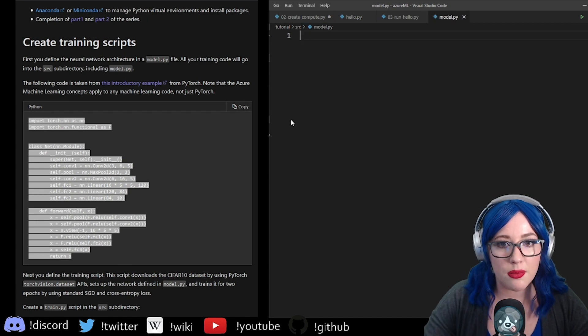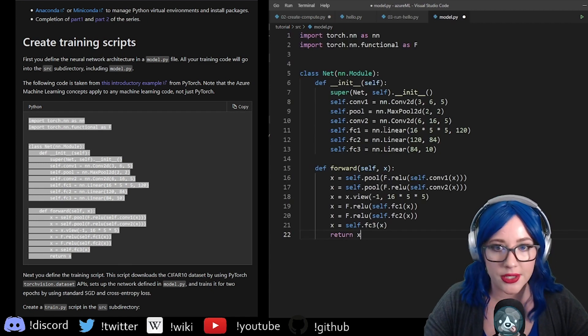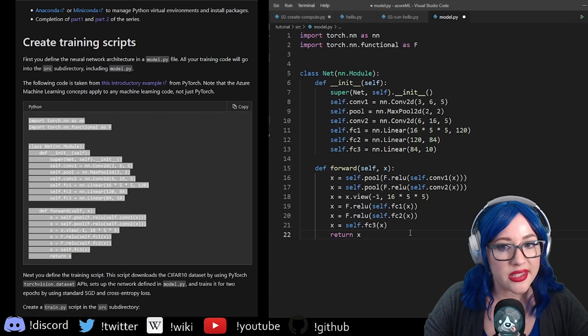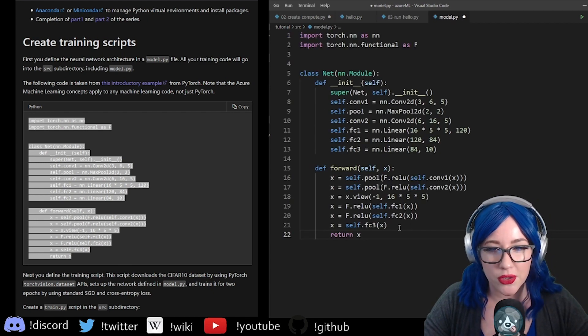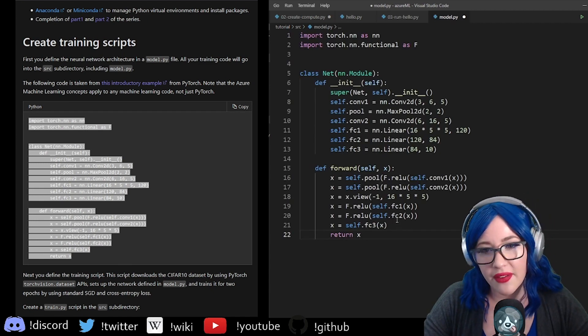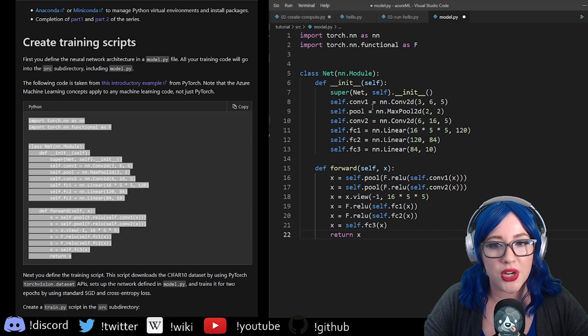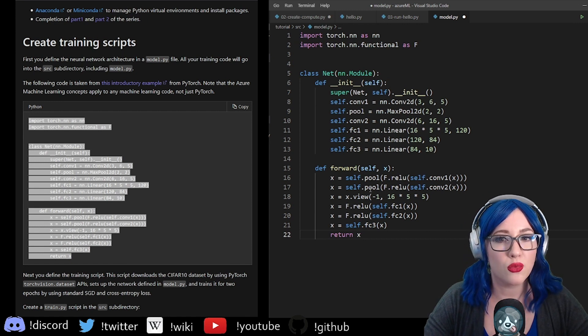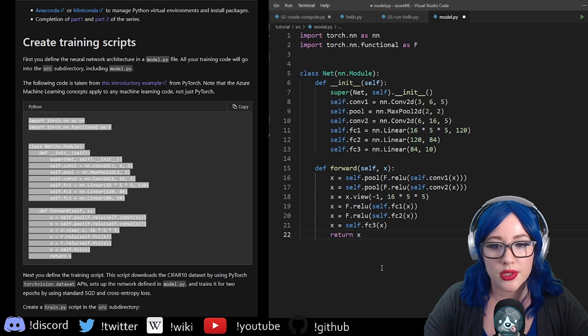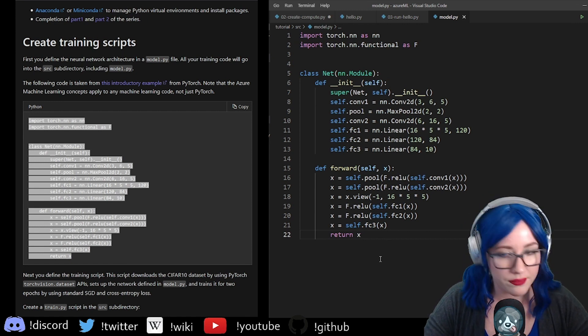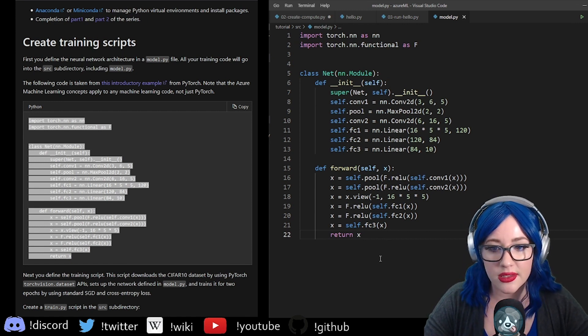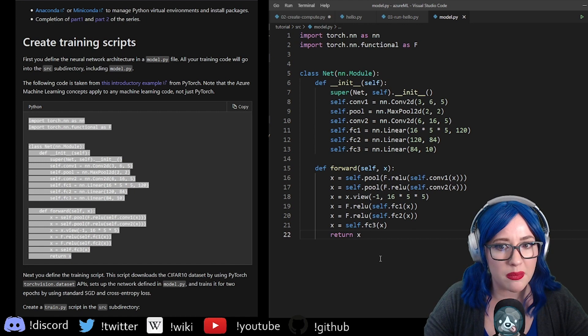This is our model architecture. I'm less familiar with PyTorch honestly, but I feel like this is pretty readable. Makes sense. Really, really basic. So now we create a training script.